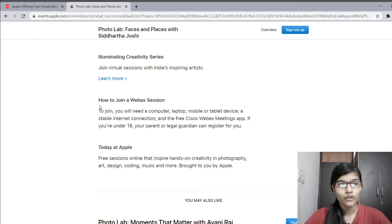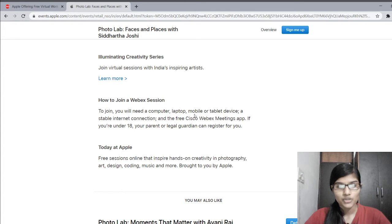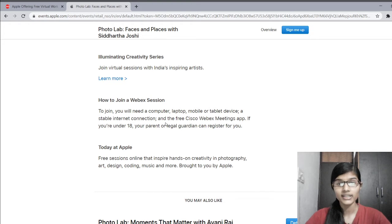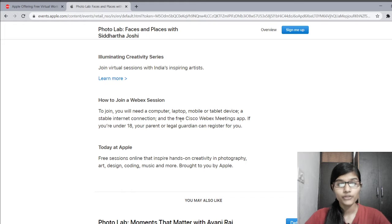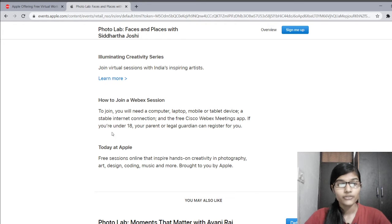This is the email for those registering for today's workshop. To join the Webex session, you will need a computer, laptop, mobile or tablet device, a stable internet connection, and the free Cisco Webex meeting app if you are joining with a mobile phone. If you are under 18, your parent or legal guardian can register for you.